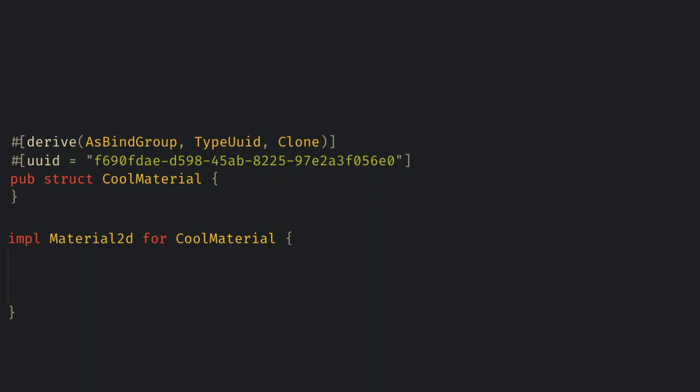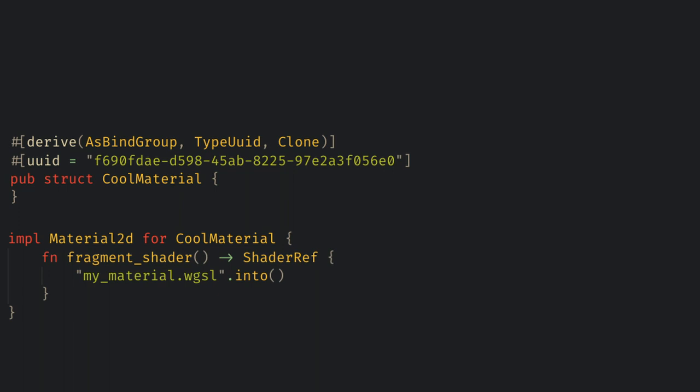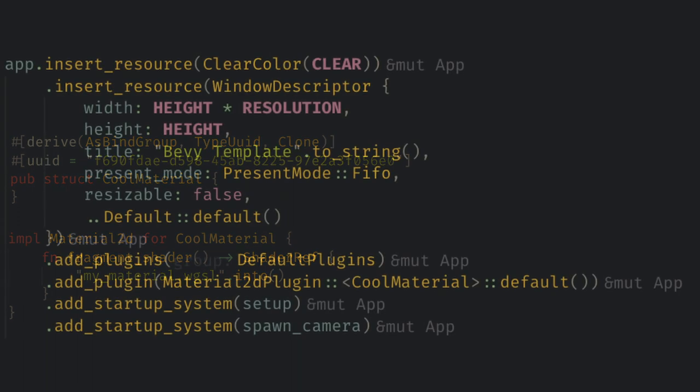To actually do anything useful with this material though, let's implement fragment shader, and we just return the name of our shader, which we'll create in our assets folder. The into call here handles turning our filename into the shader ref type for us.